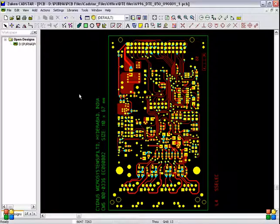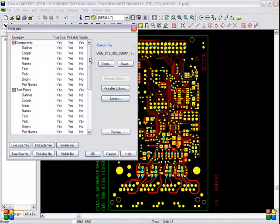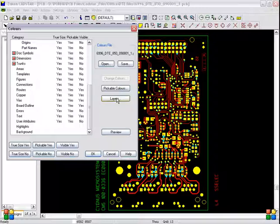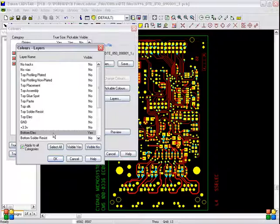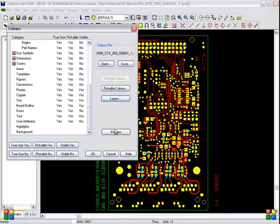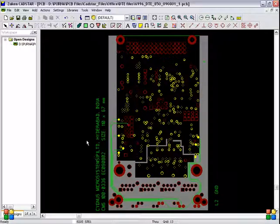Now we have to proceed for other spool files — ground and VCC — called as power planes. Select colors. The same settings will apply here. Select water metric visible no, and select ground visible yes. Here there are tracks in the ground layer. If we have tracks in the ground layer, in power planes — ground or VCC — you have to create two files called ground negative and ground positive. First, we have to create the spool file for ground negative.